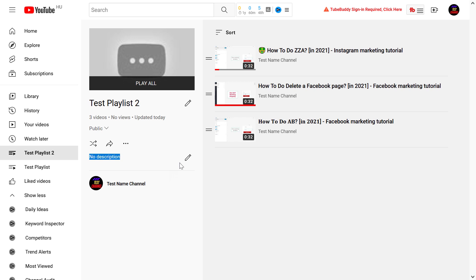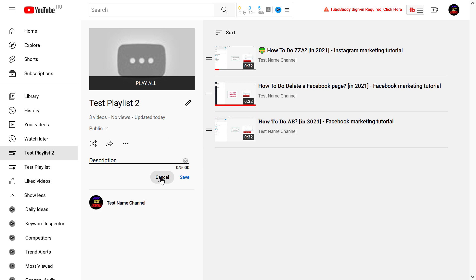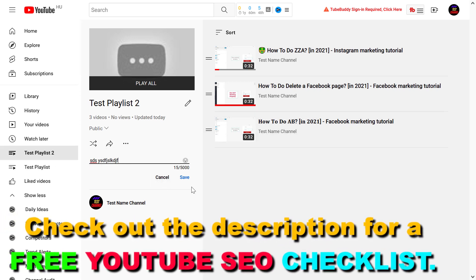If you want to add or change the description for your playlist, just click on this pencil icon. As you can see, you have 5,000 characters to add your description. You can add anything—this is just a test playlist so it doesn't really matter. Once you have added your description, just click on save.